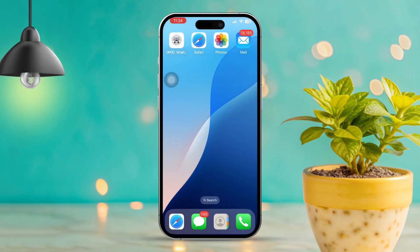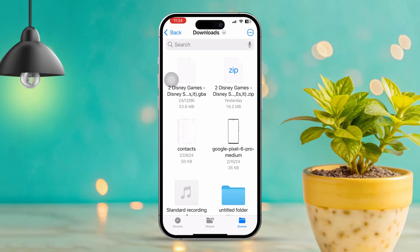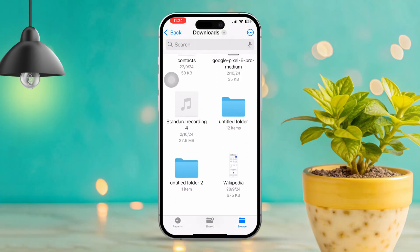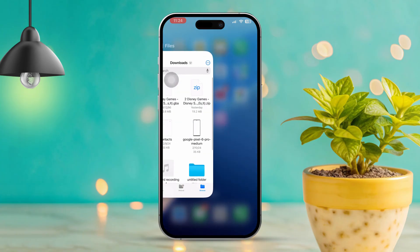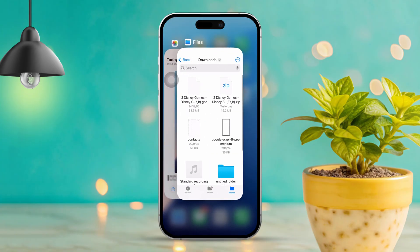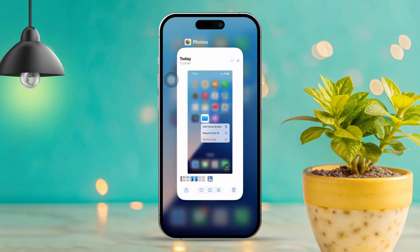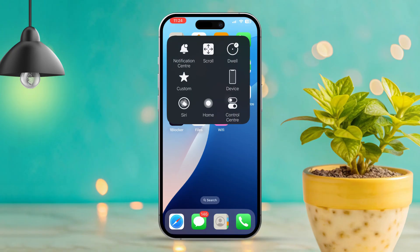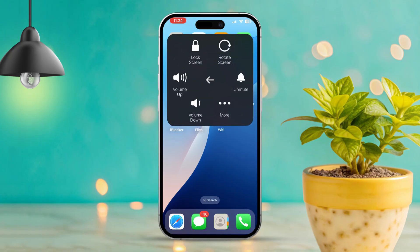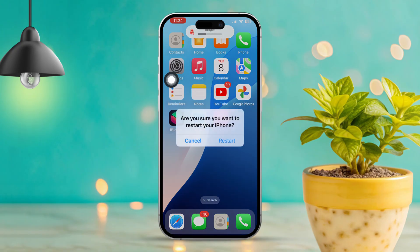Solution 1: Restart the Files app. First things first, let's try restarting the app. Swipe up from the bottom of your screen to bring up the app switcher. Then find the Files app and swipe up on it to close it completely. After that, restart your iPhone. Now go ahead and reopen the Files app to see if that fixed the problem.